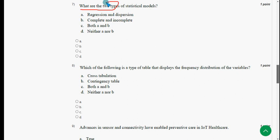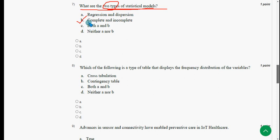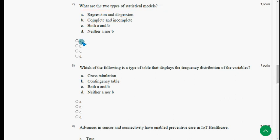Seventh question: what are the two types of statistical models? The answer is option B: complete and incomplete. Mark option B.